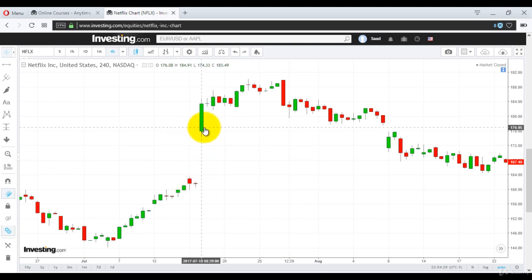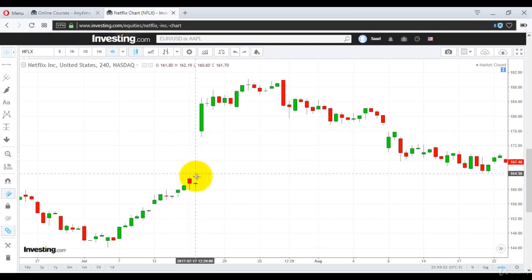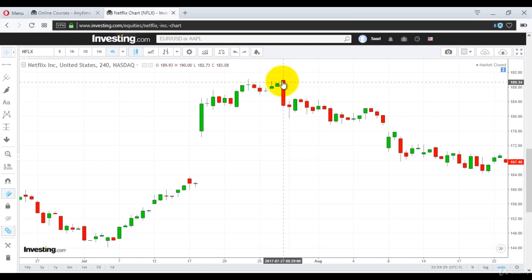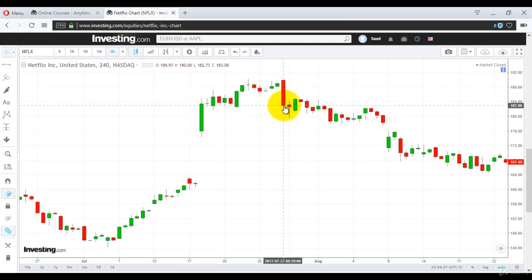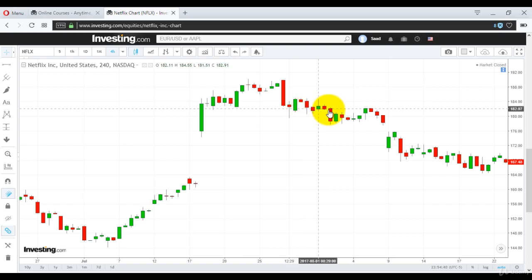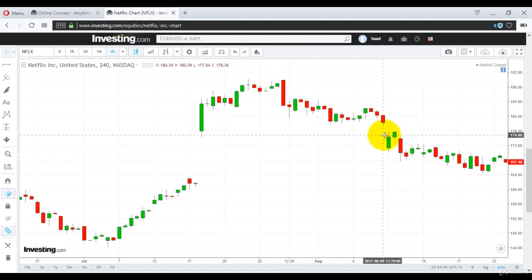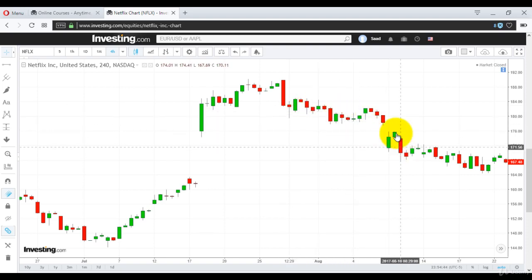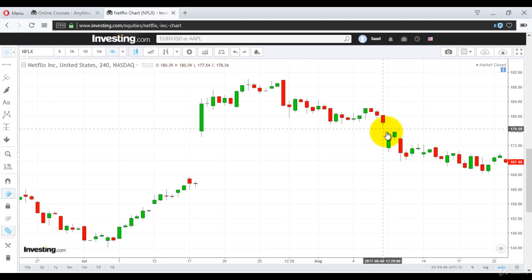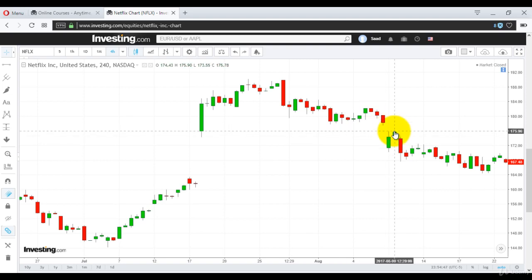It opened higher. If you remember it opened at 124, this is 175, but this is again a gap. It went higher and then this is the bearish dark cloud. Then it falls. Just look at it. This is again a gap — a gap was left.